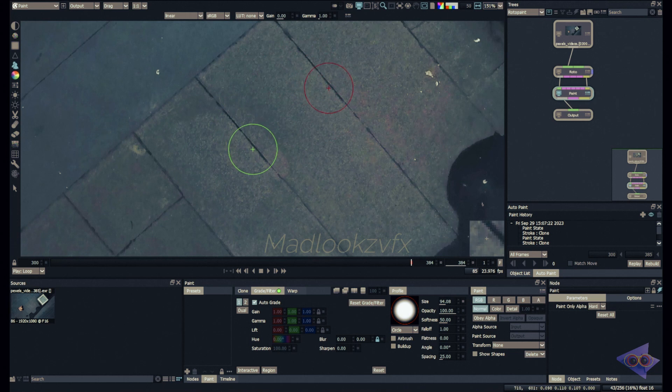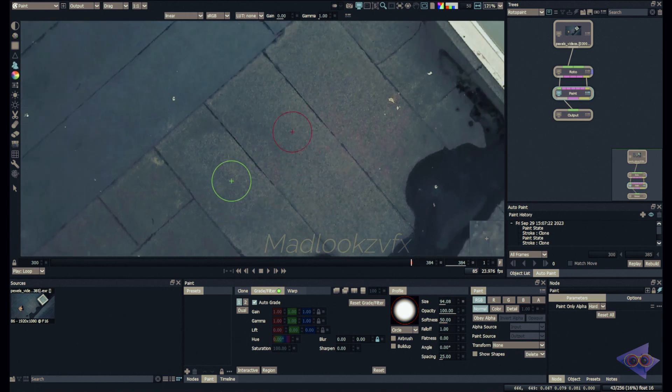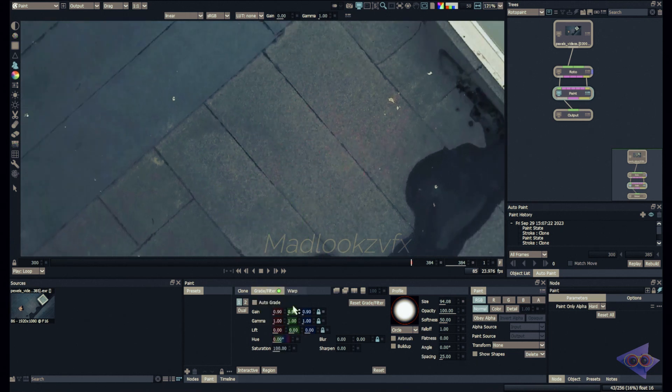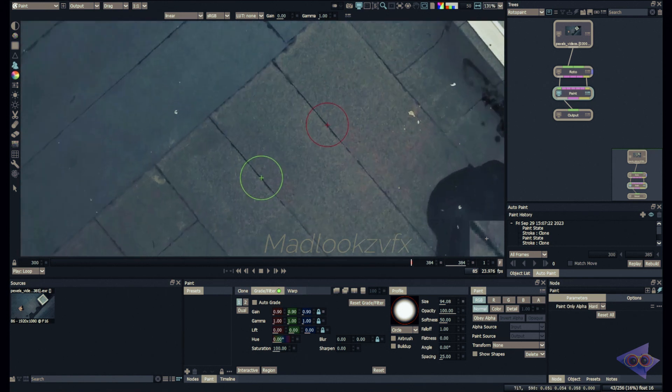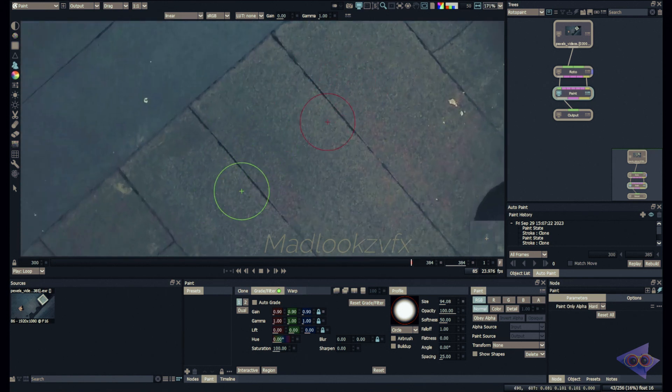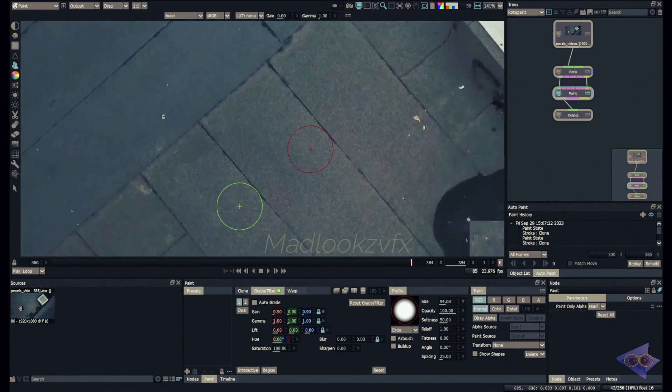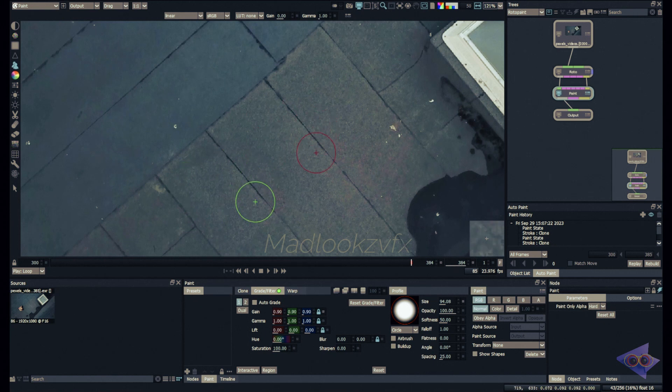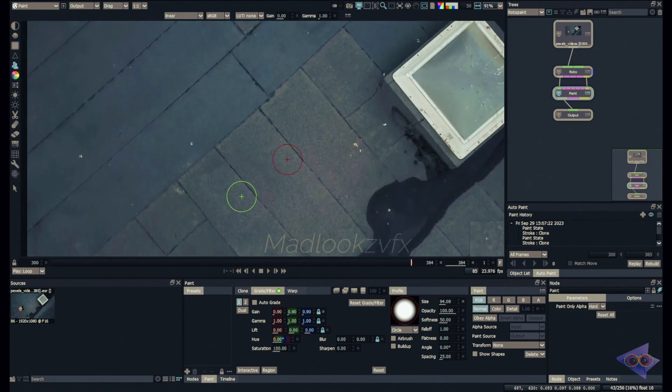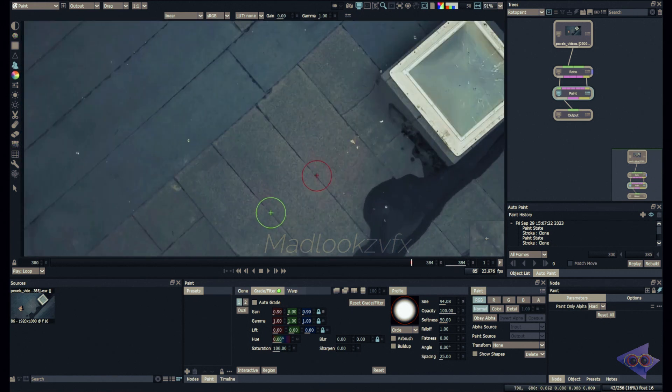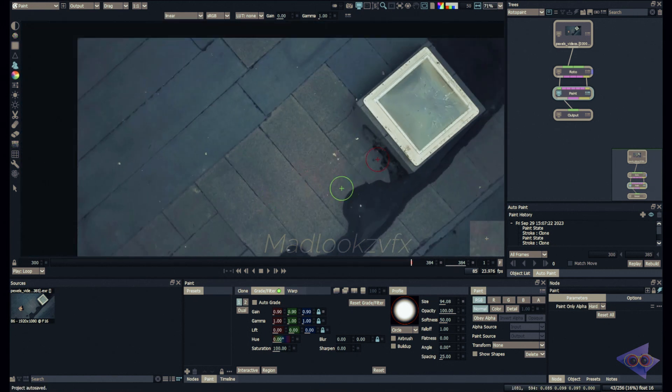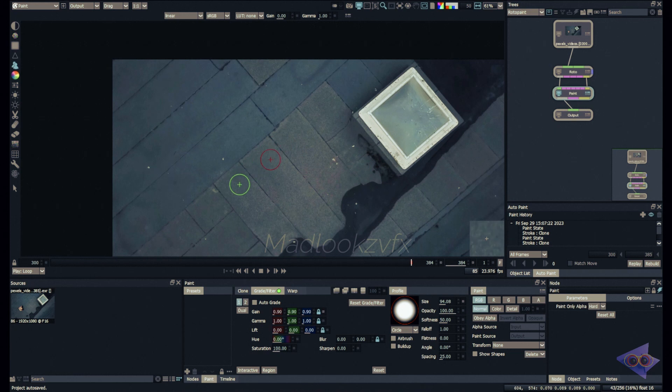You can see the lighting is not matching that great, so maybe I will use auto grade and see how this looks like. Slightly better but not that great. Maybe I can decrease the value a bit. Obviously I'm not going to spend a lot of time recreating this stuff for this tutorial, so let's consider this as our clean plate.